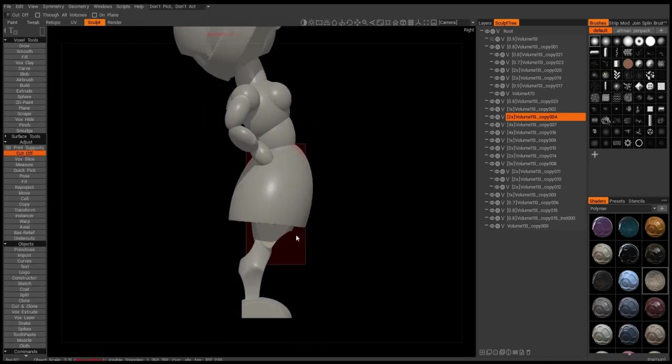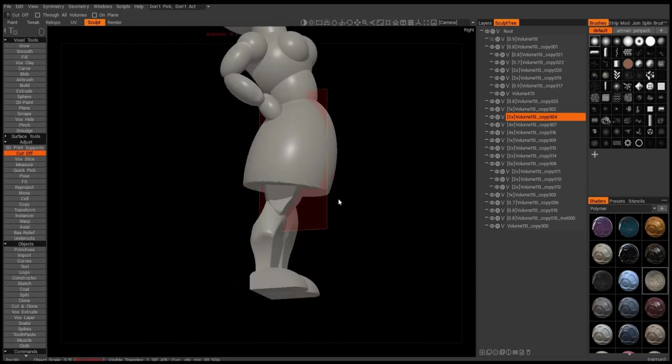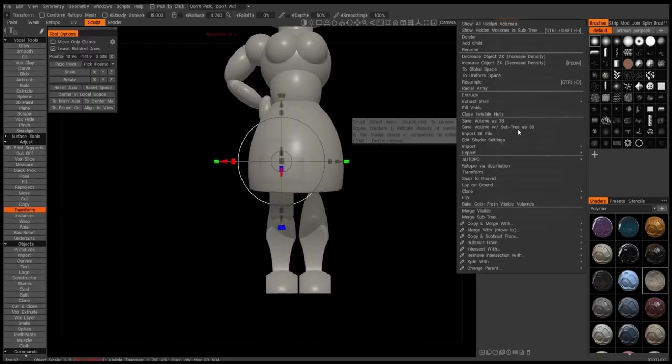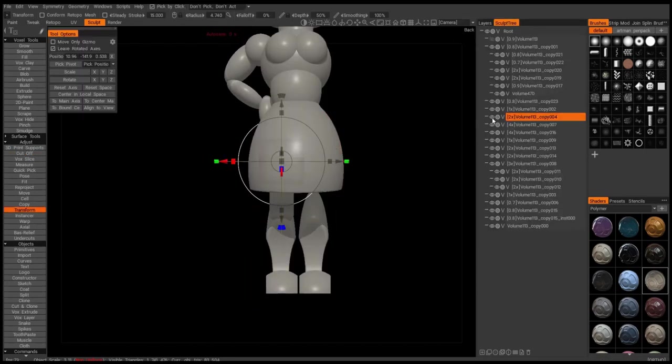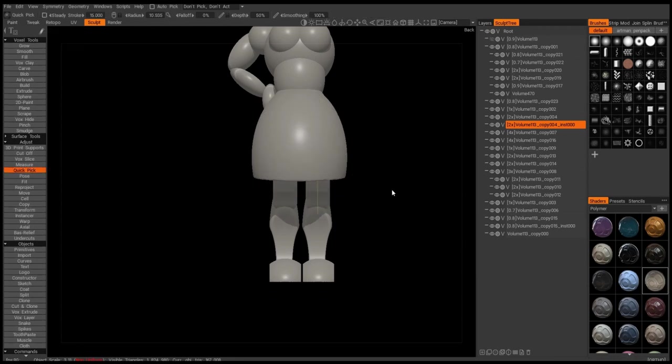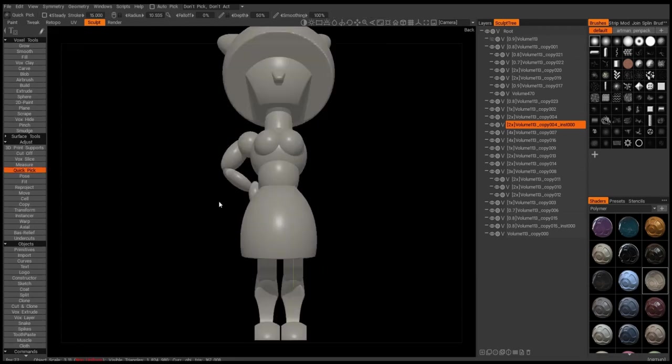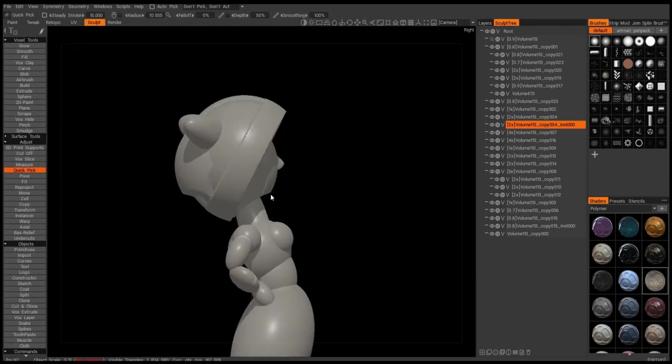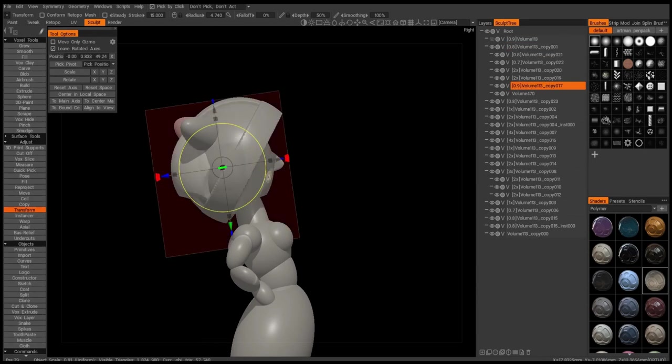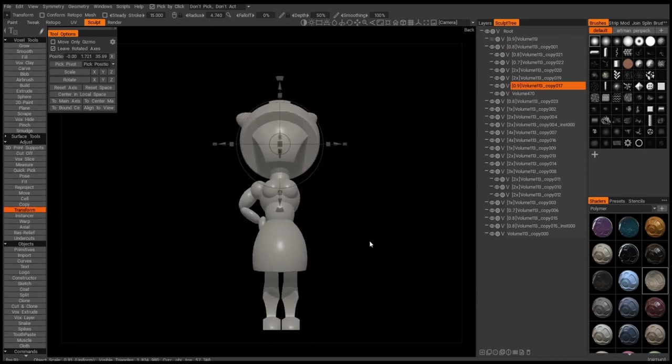I'm making the hips. Now I created an instance and move it across. I wanted to do it symmetrical just because... just to save time.